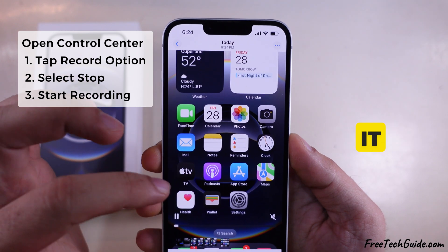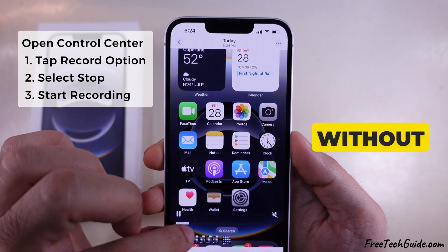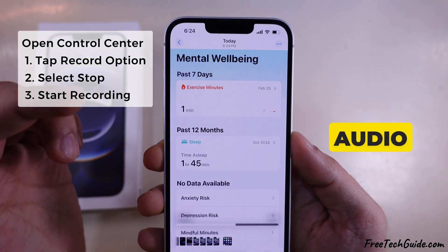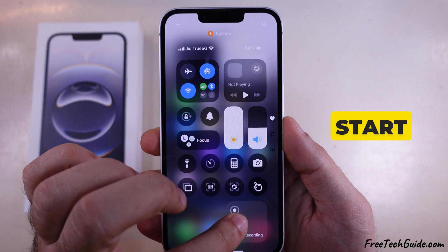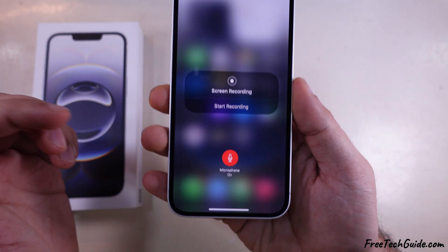That's it. To record without external audio, don't select the microphone icon when you start screen recording.